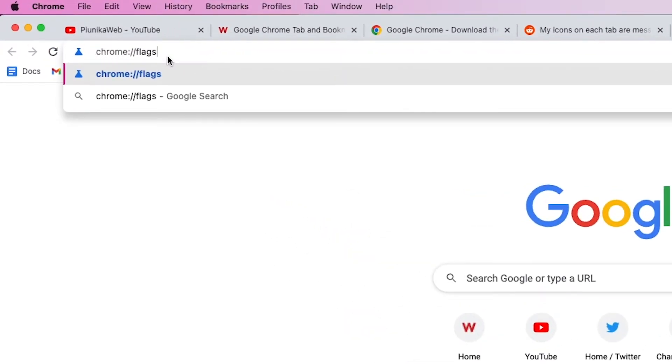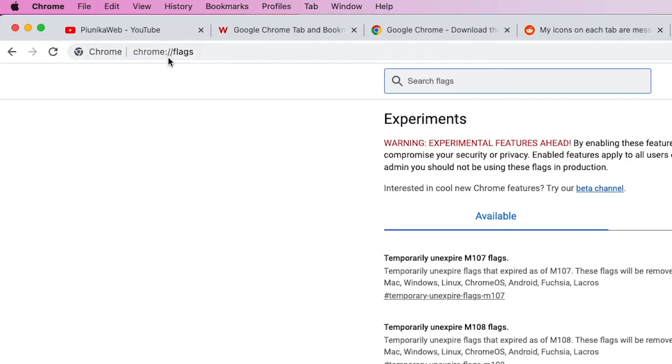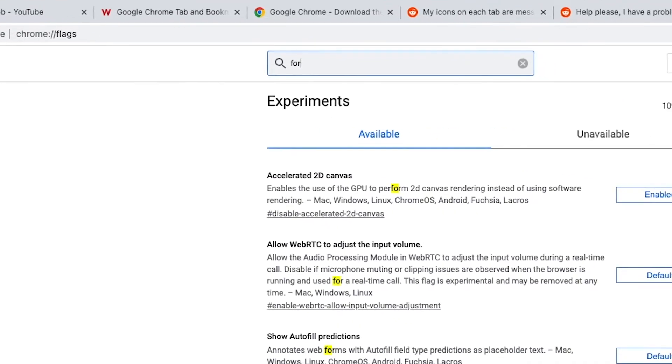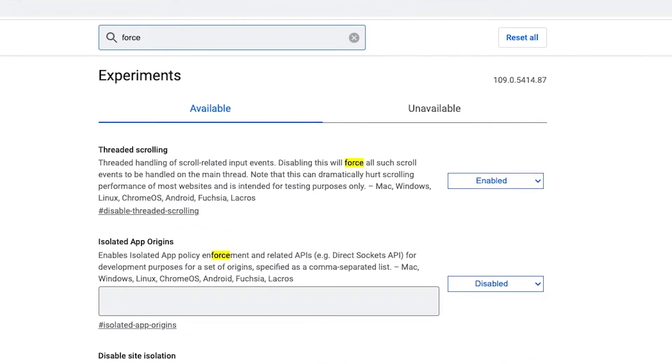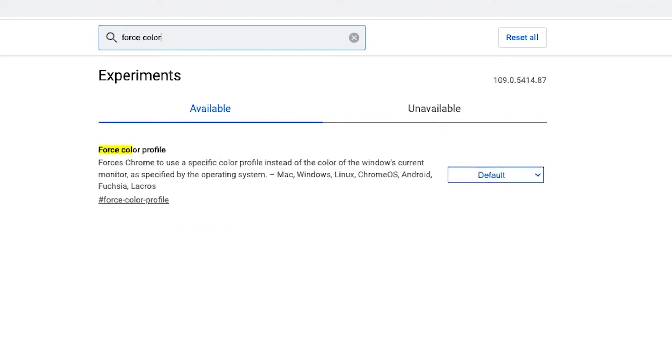It involves typing Chrome flags into the address bar, hitting enter, and setting force color profile to sRGB.